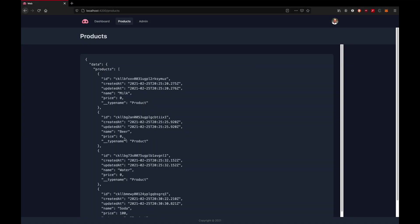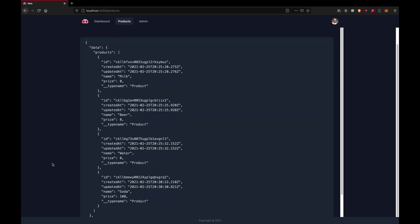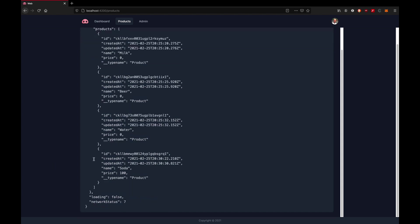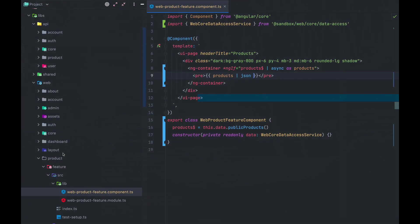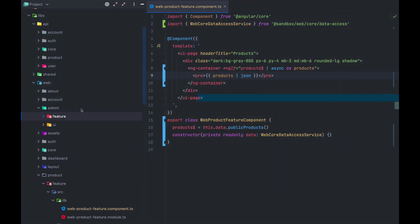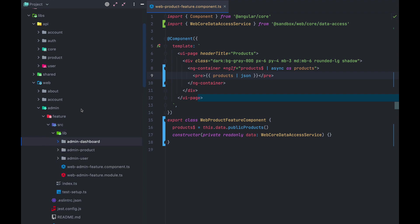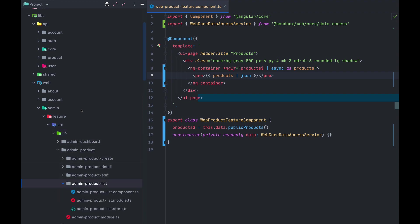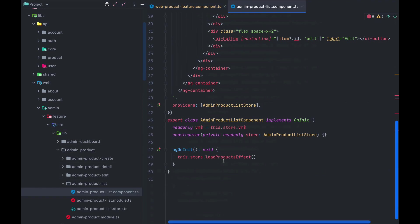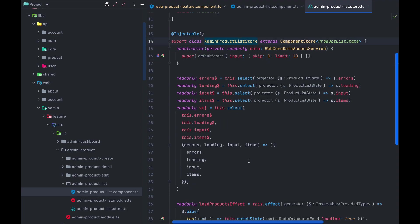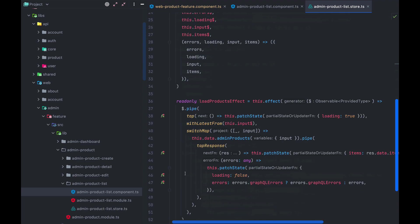When we now switch to the browser, we see the list of products being shown here. Now, this is probably the quickest way to show some data in the front end, but it's not the best practice. I recommend you checking out the admin section to see how it's done there and let that inspire your next addition to the project.